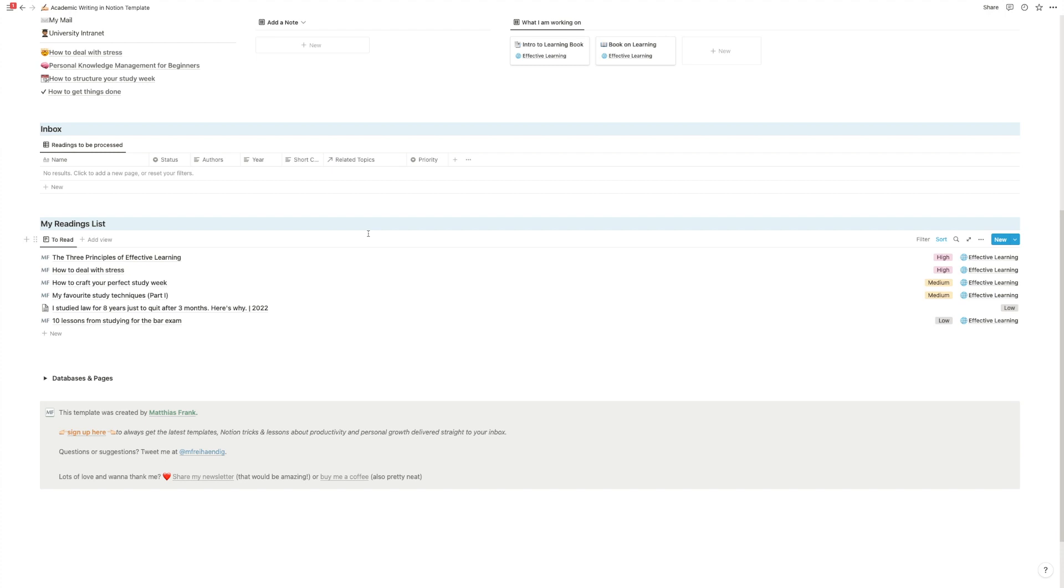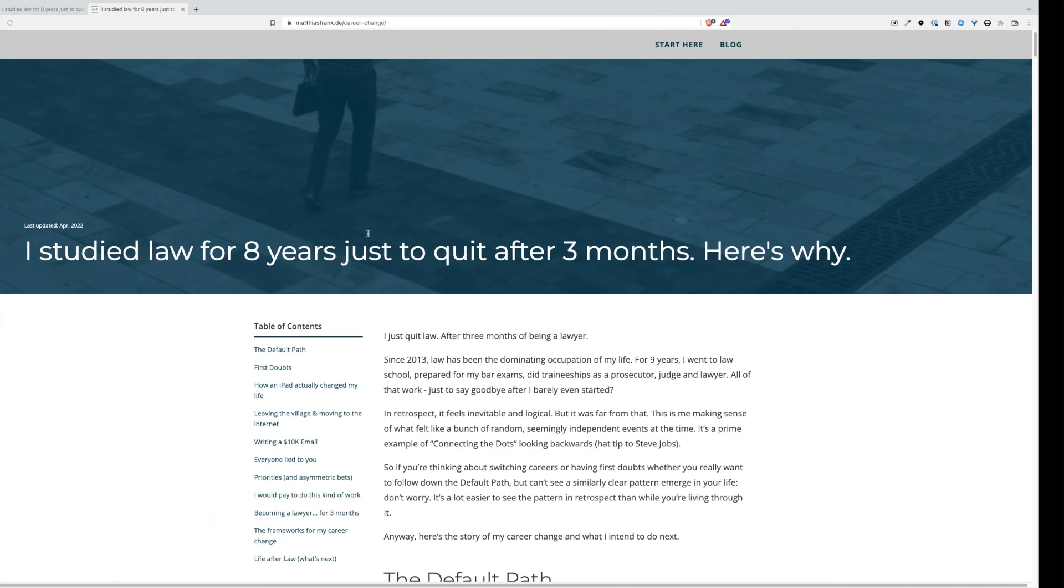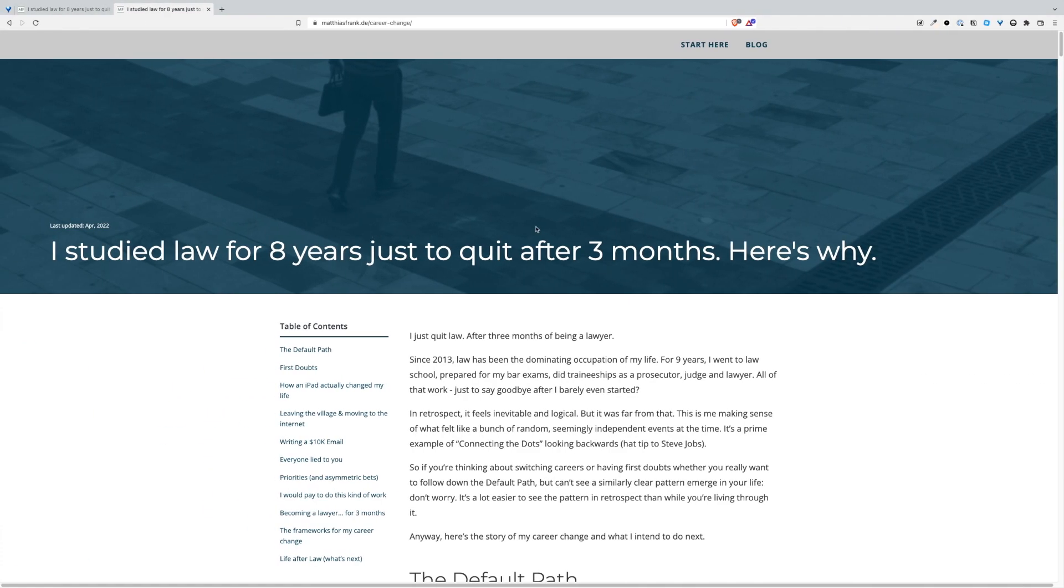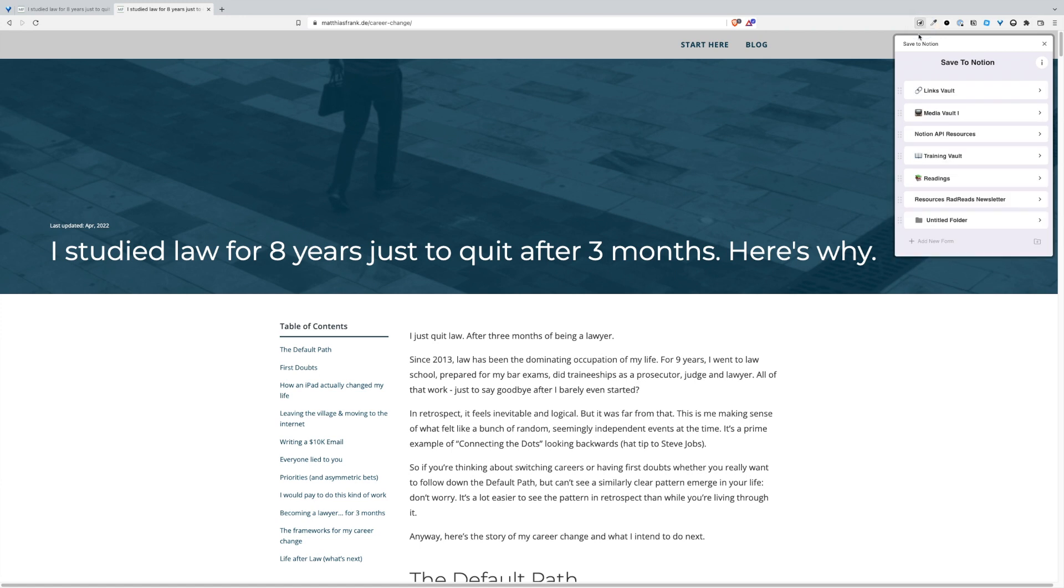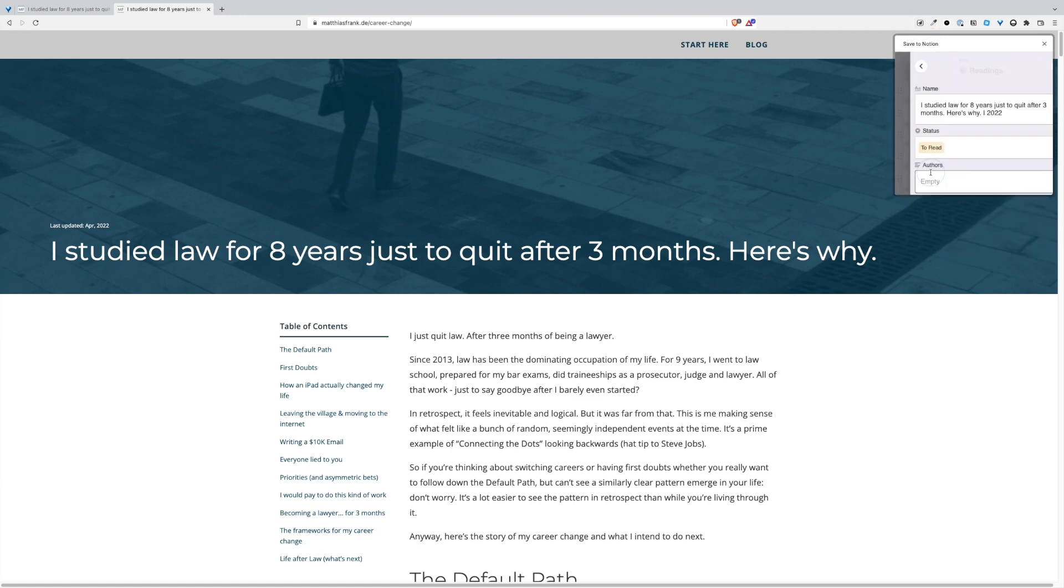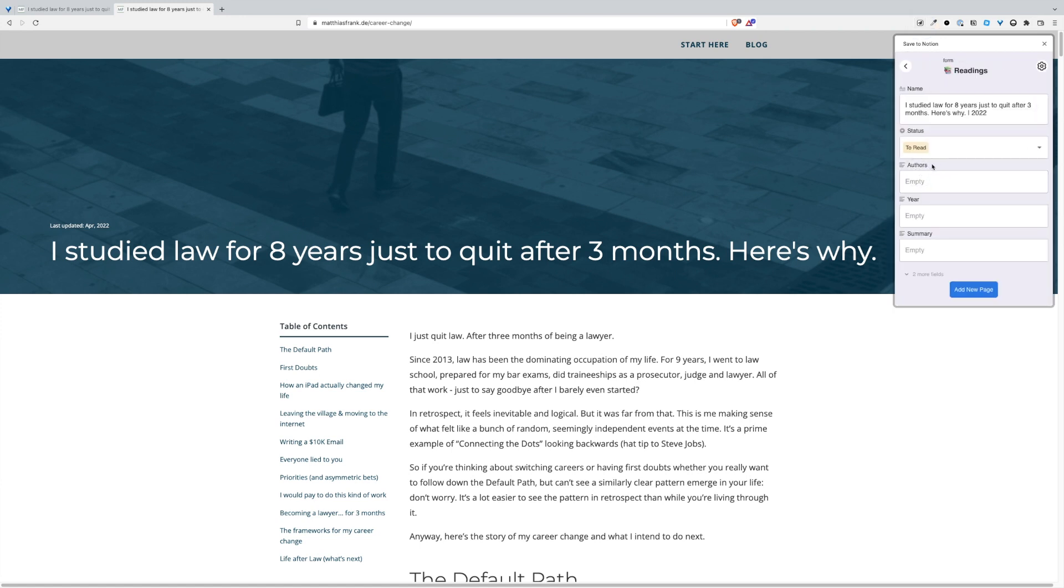While we add this, the Notion Web Clipper is awesome, but there are actually far more powerful solutions. One of them that I like in particular is Save to Notion.